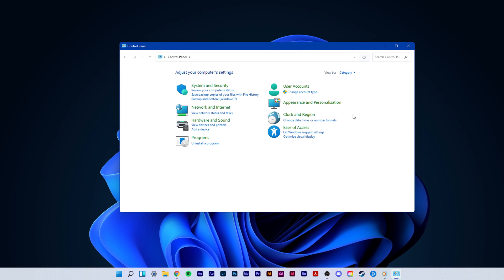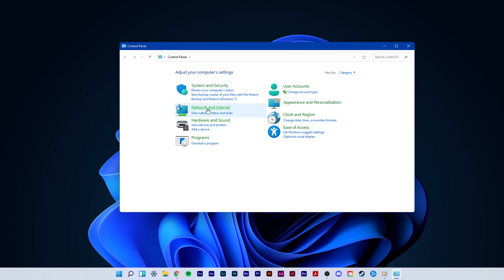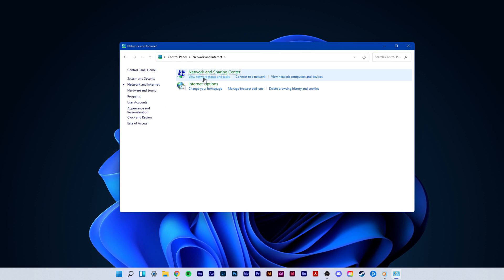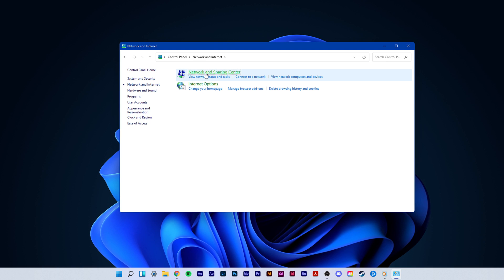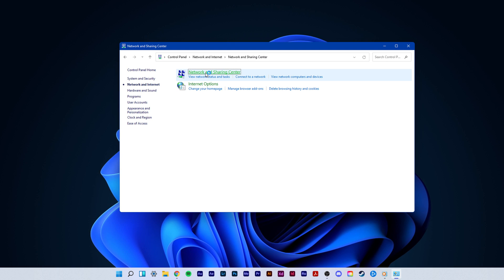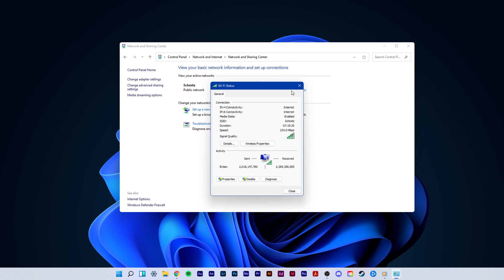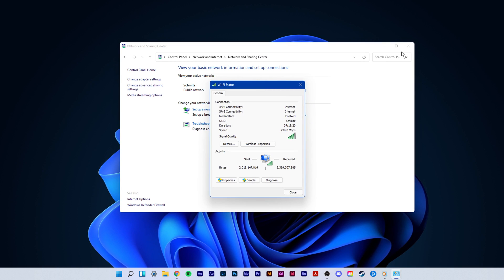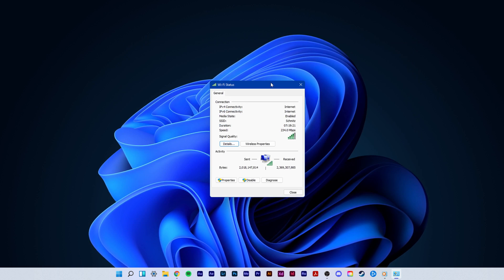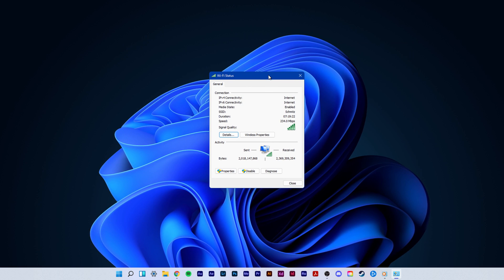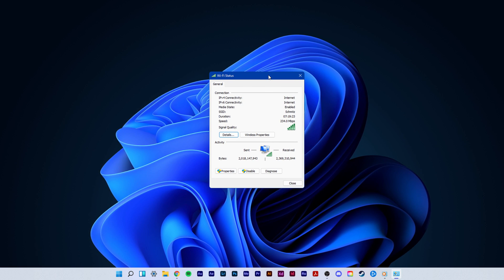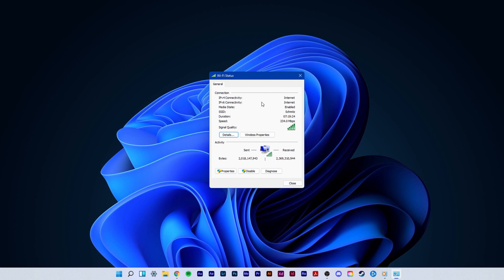From here, navigate to network and internet, network and sharing center, and here select your connection. This will open up this window, containing some general information about your connection.